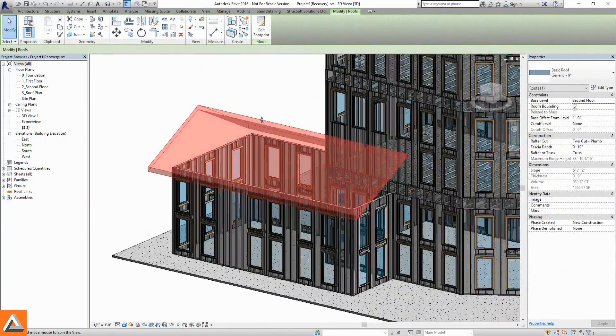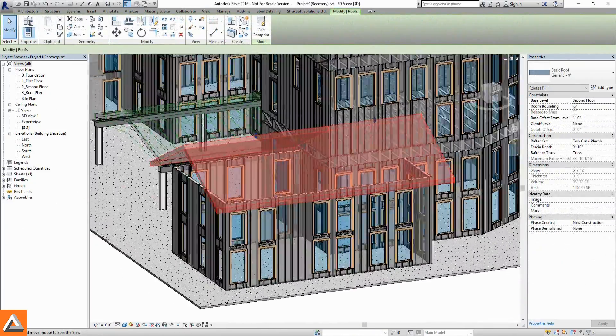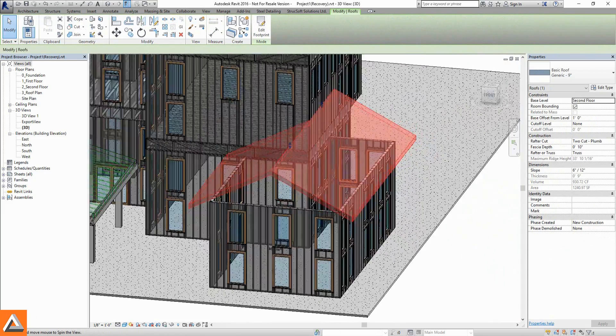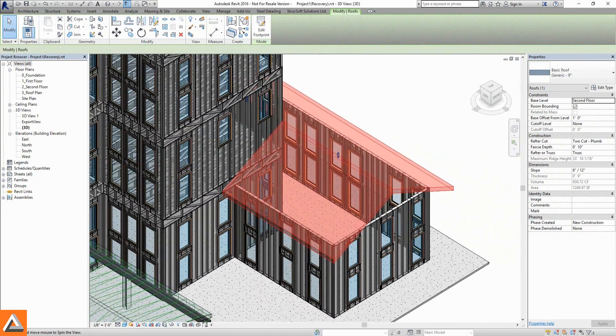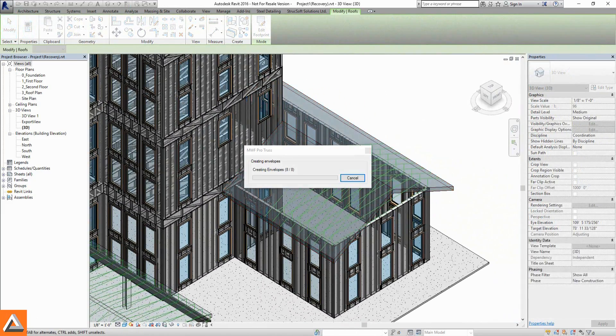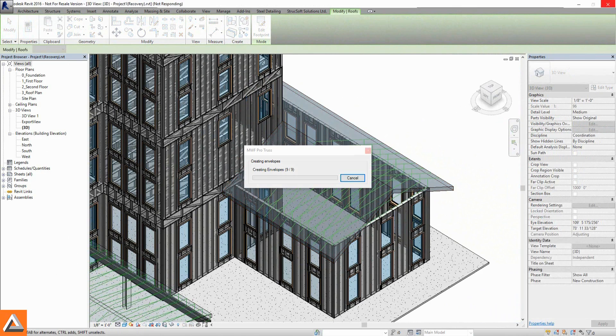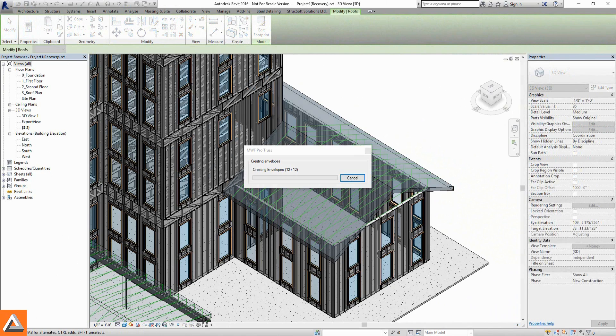MWF Truss Envelopes are placed within Revit roofs, reading overhangs, pitch changes, and jogs.